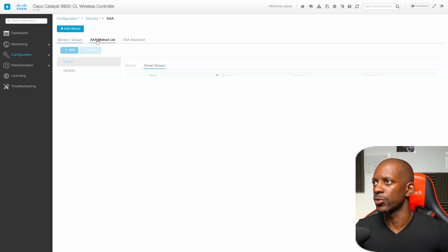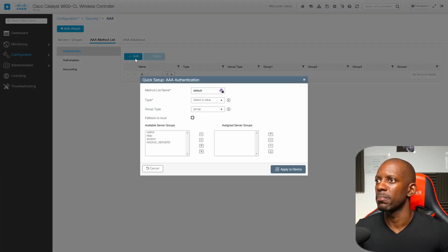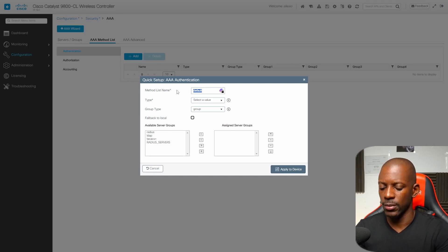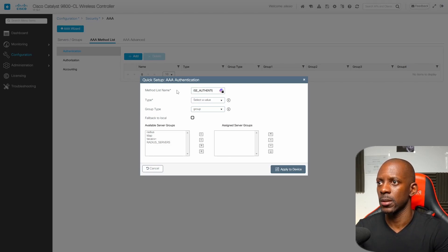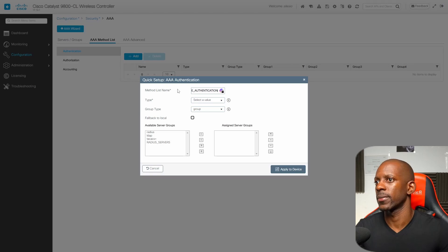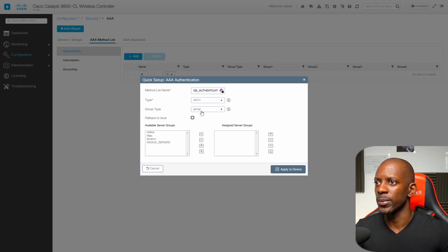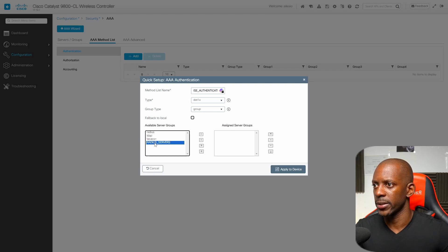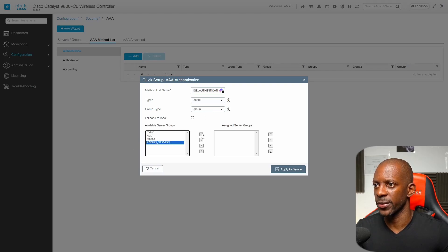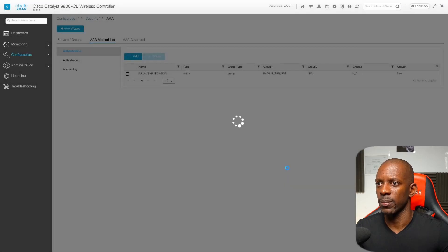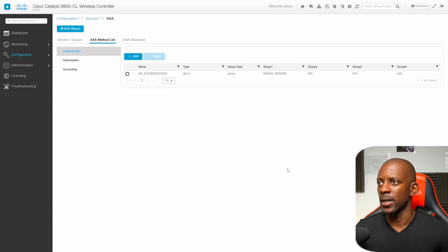Next I'm going to AAA method list and I want to create the authentication method list. I'm going to change the name to ISE authentication and the type is going to be 802.1x. The group type is going to be group and I want to select RADIUS server, the group we just created. I'm going to apply to device. Now as for ISE or RADIUS server this is done.